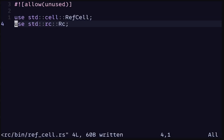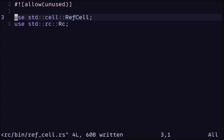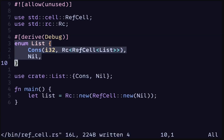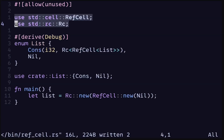If you want to share data you will use the Rc smart pointer, and if you want to mutate data without passing a mutable reference, then you will wrap the data inside a RefCell. Combining Rc and RefCell, we can create data that is shared and also mutable. An example of this is creating multiple lists that share a common tail. However, RefCell and Rc are only safe to be used for single-threaded programs.